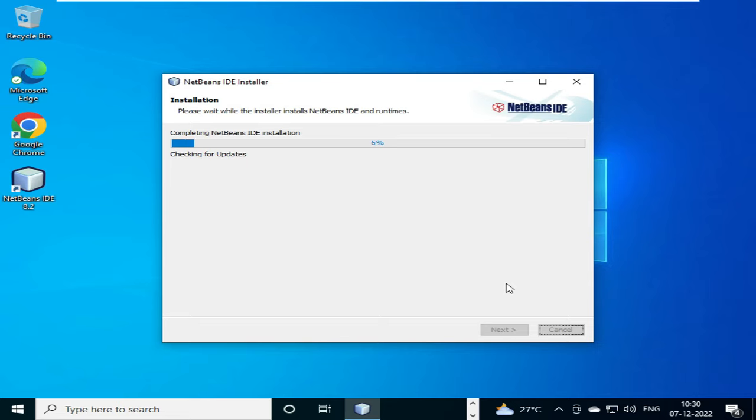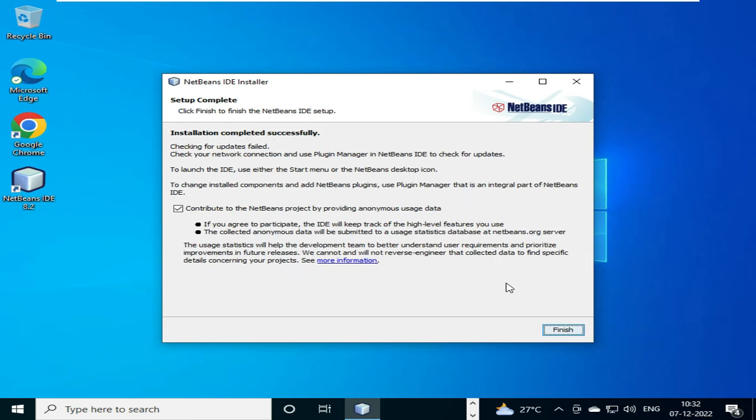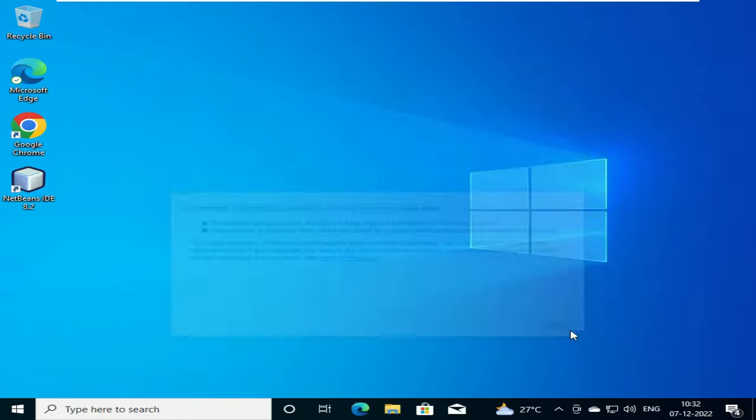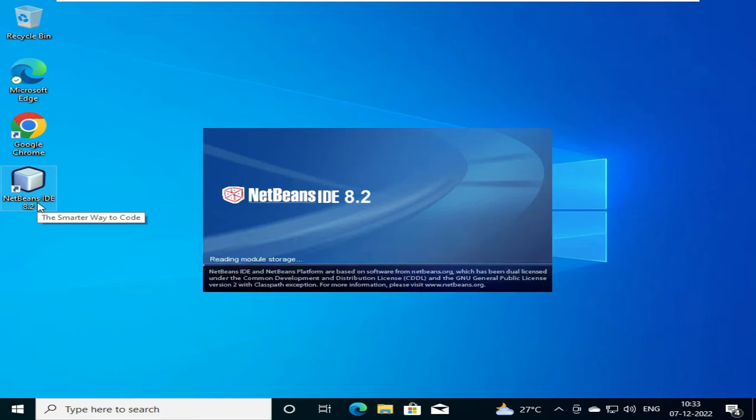It is getting completed. So now it is showing that our installation has been completed, and now we will click on this finish button. And you can see that the NetBeans IDE icon is there on our desktop. So on clicking the icon, the NetBeans IDE will start.